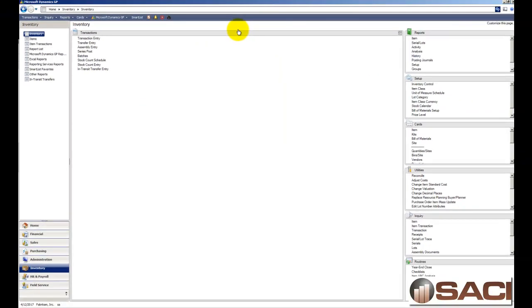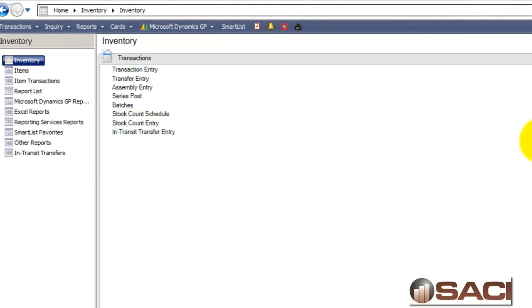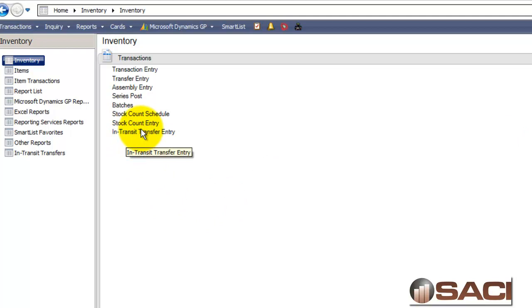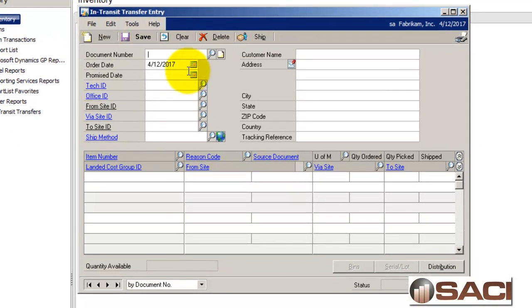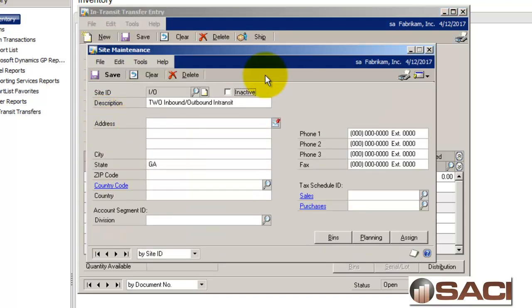What we're going to do is use the in transit transfer feature of inventory and this utilizes inventory and purchase order processing. Under inventory transactions, you can tell by the way my screen looks I'm in GP2013, but this is also available in GP2010. I'm going to choose the in transit transfer entry here and create a new transfer. I'm going to transfer from the warehouse site where I have those in stock via my transfer site which is just a virtual site setup in the system for inbound and outbound transfers.